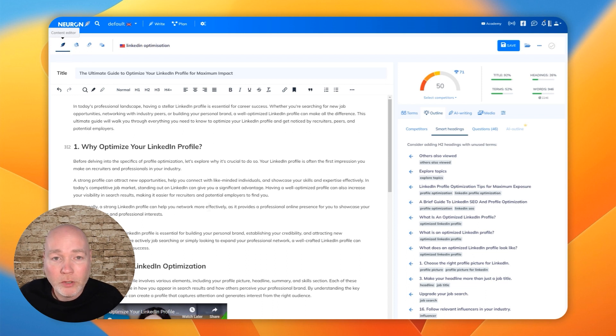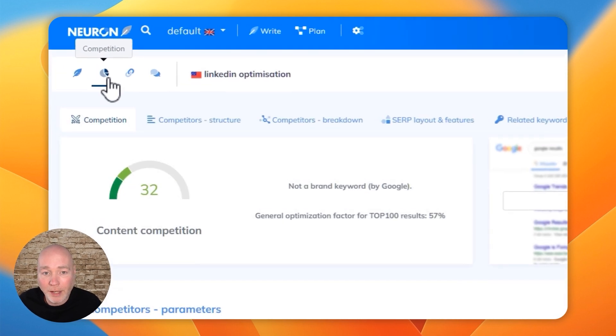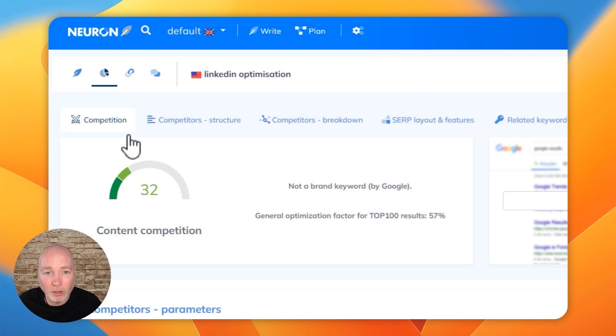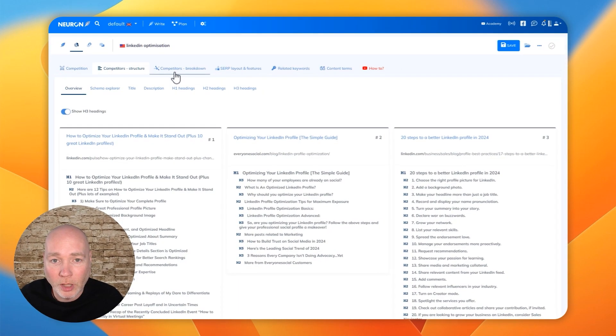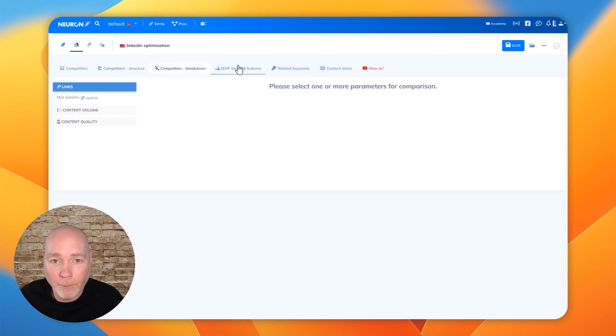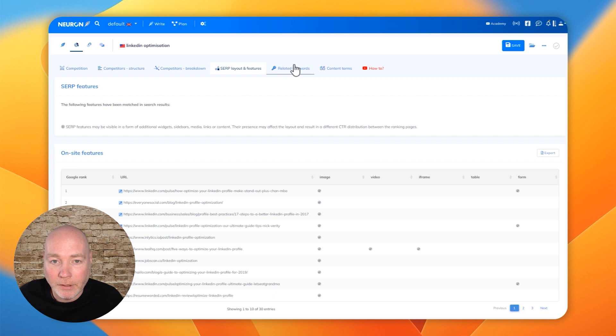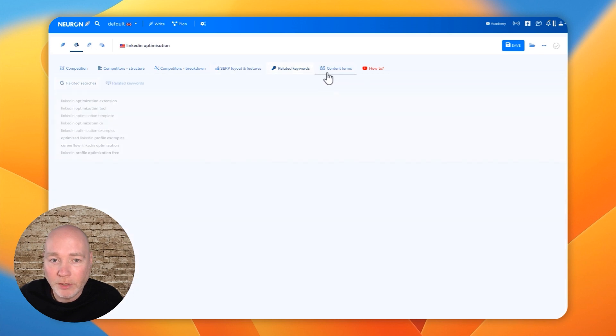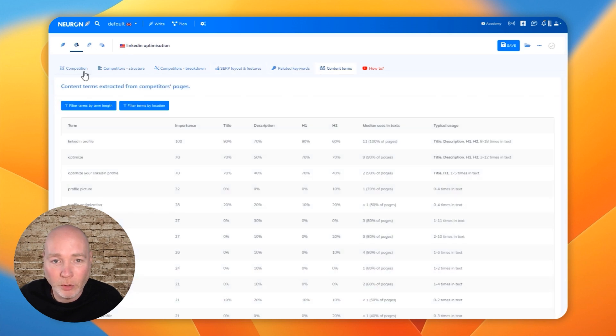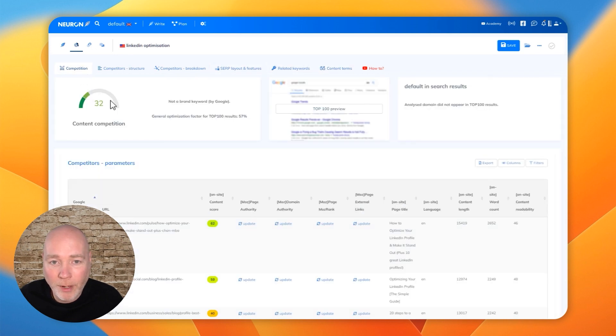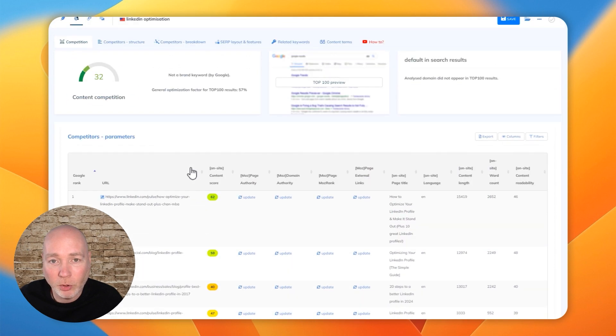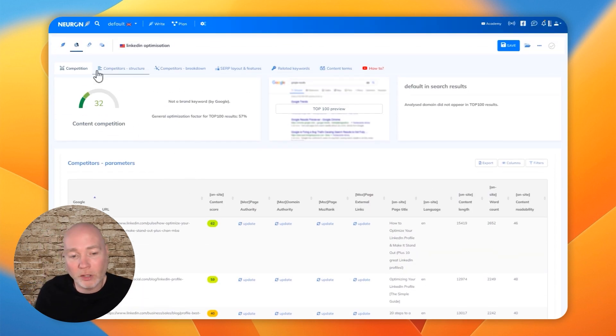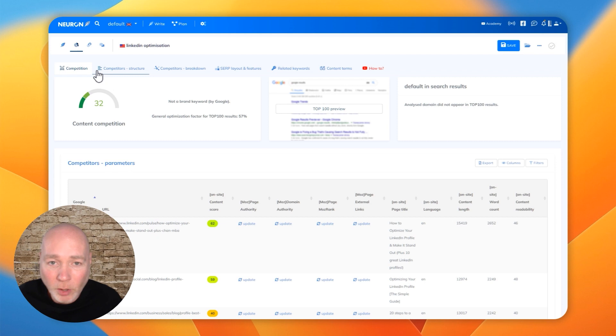So as well as the content editor, you've got a competitor analysis. So here you can have a look at the various structures, the breakdown, SERP, related keywords, content terms. You know, there's a lot of the information here to get your head around to ensure that you're covering a topic in the way that competitors are.